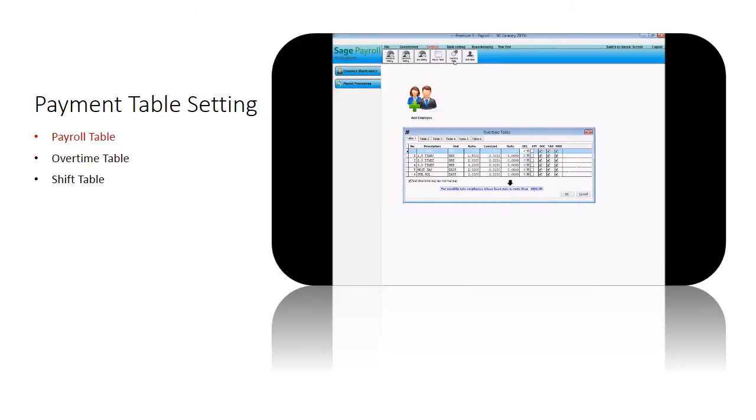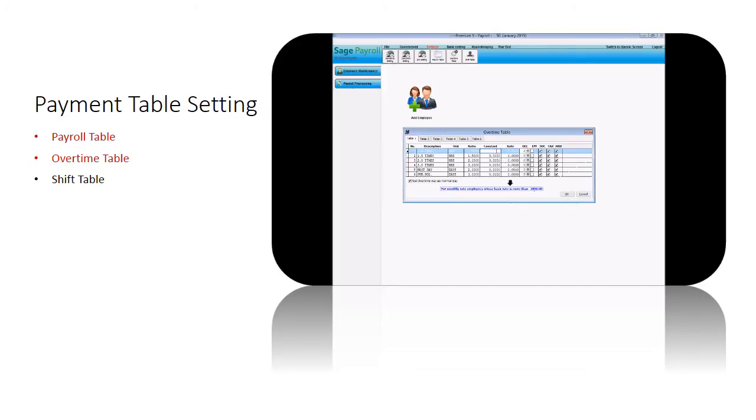The overtime table determines your OT computation method, decimal point, and the contribution to EPF, SOCSO, PCB and HRDF. You can edit the table setting and have different settings apply to different tables.